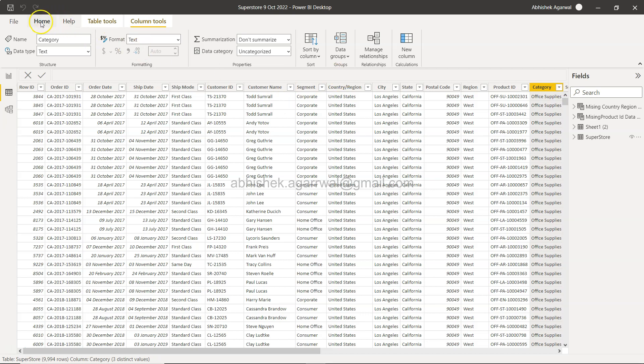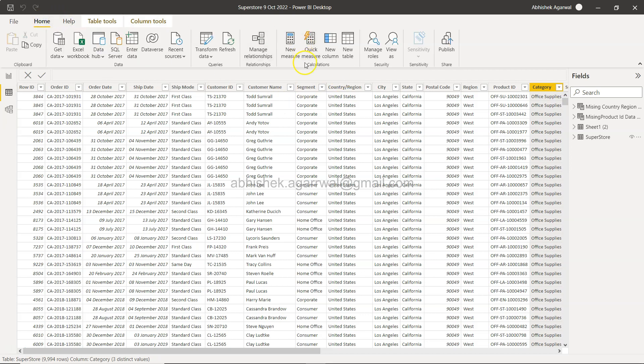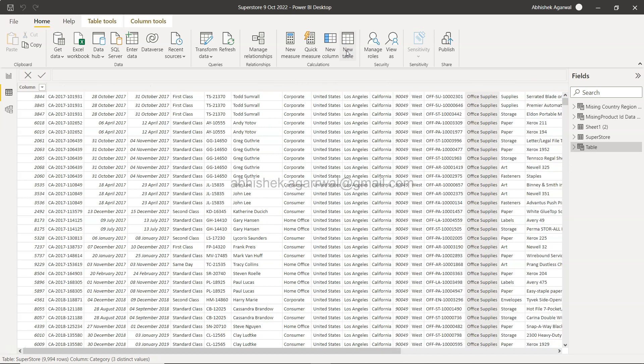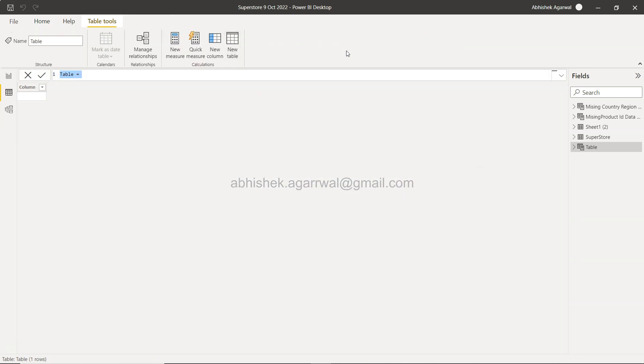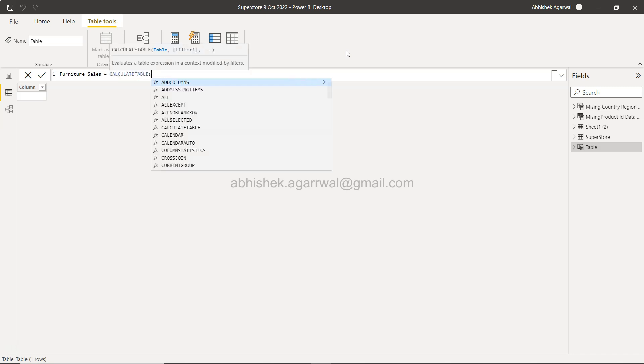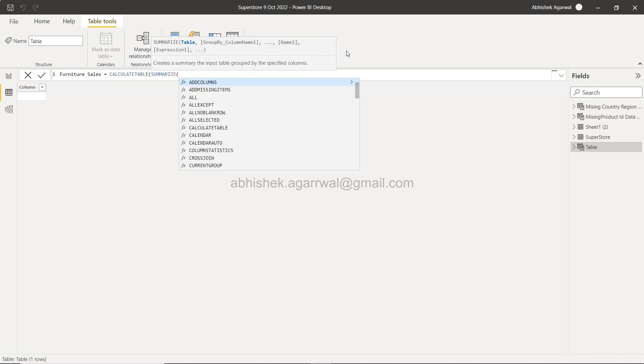For this, we'll come over here to Home and click on New Table. We'll call it Furniture Sales. First thing first, we use CALCULATETABLE, and then we use the SUMMARIZE function.